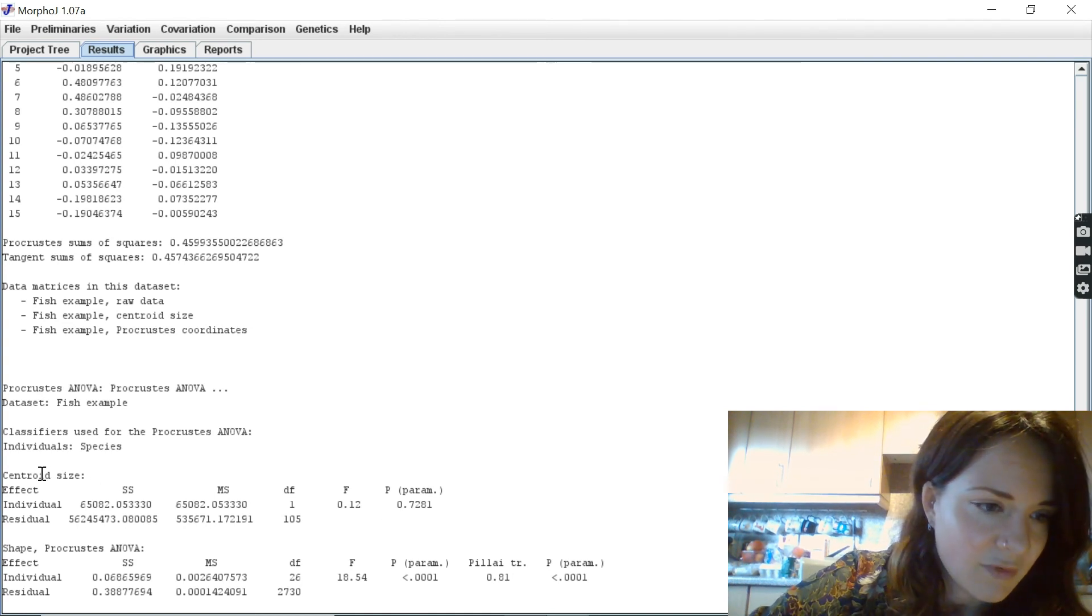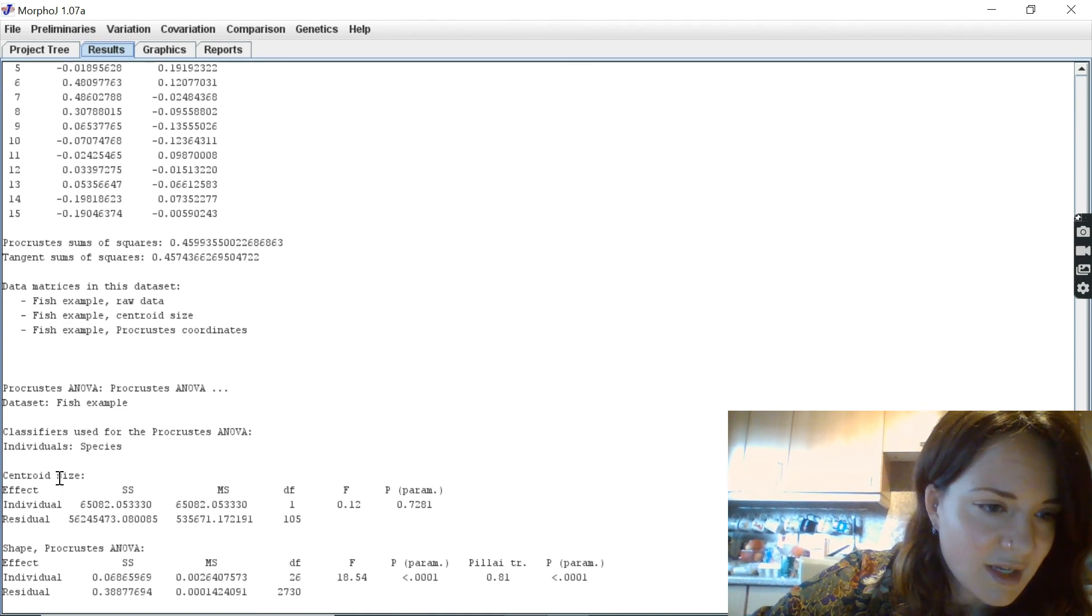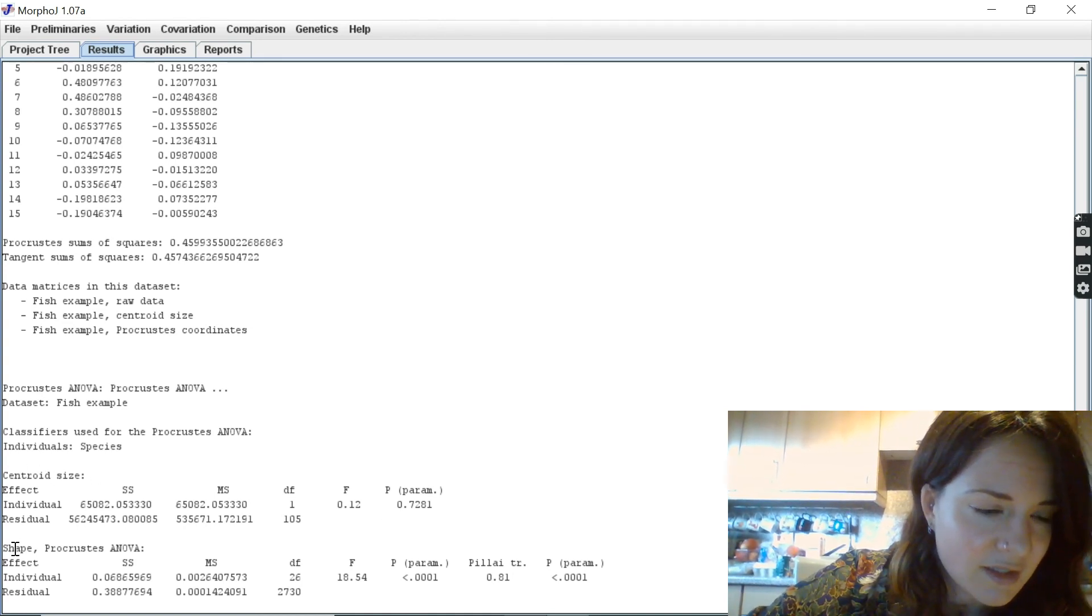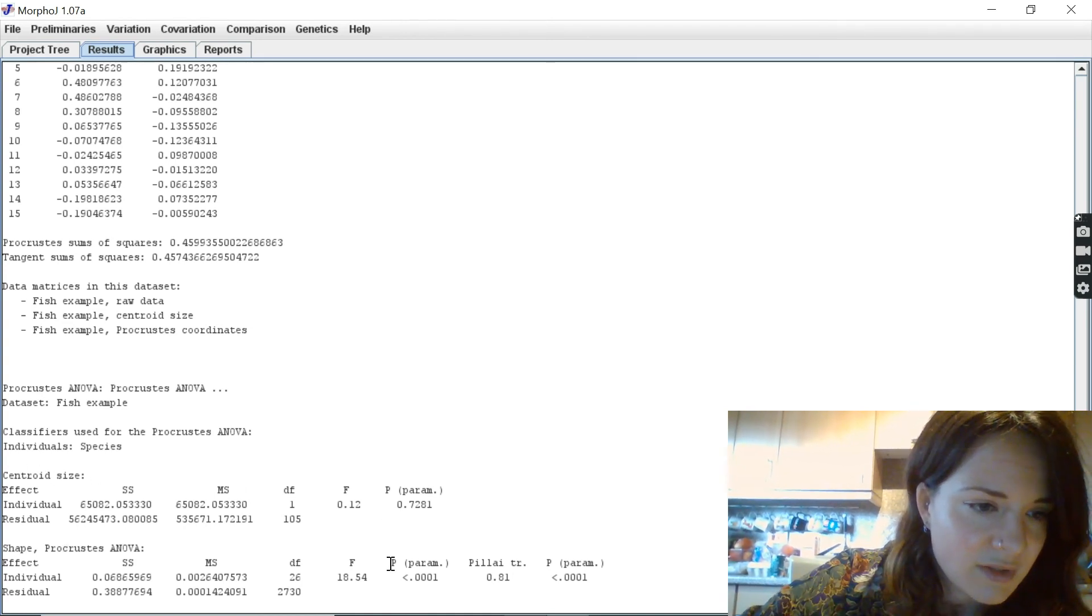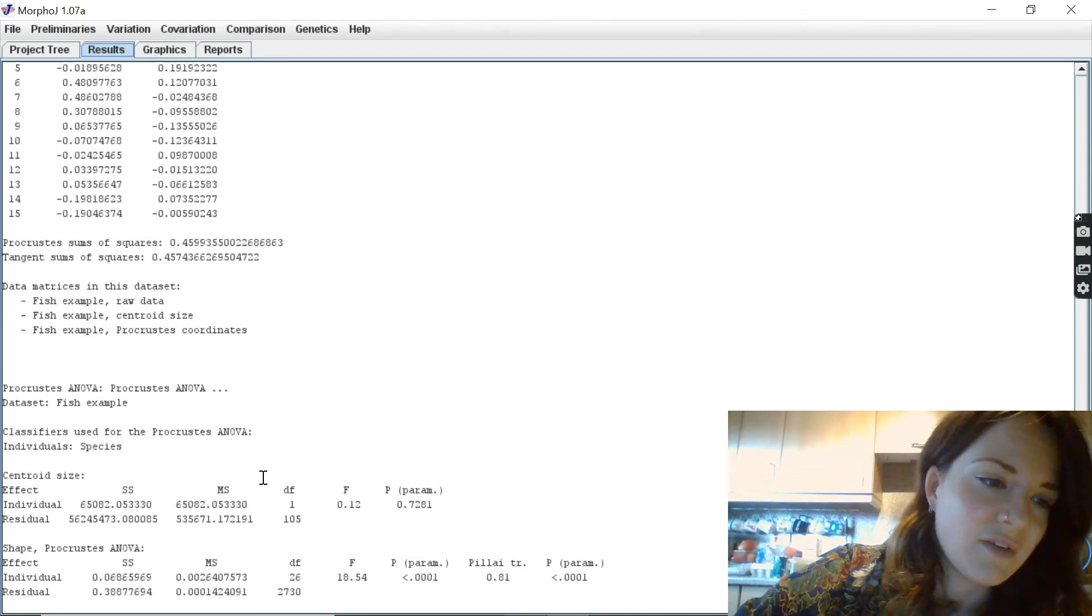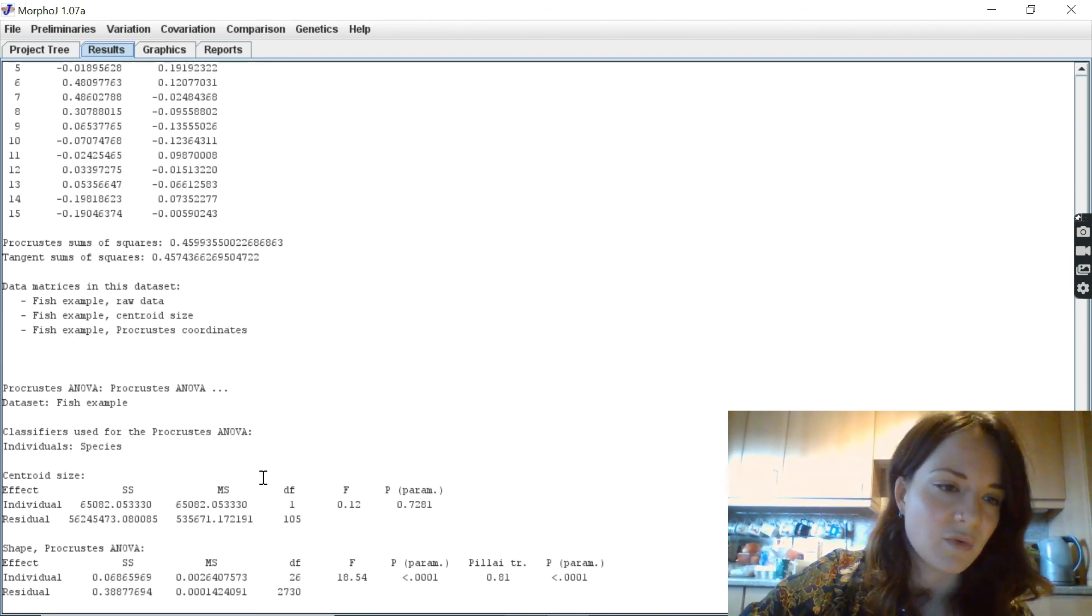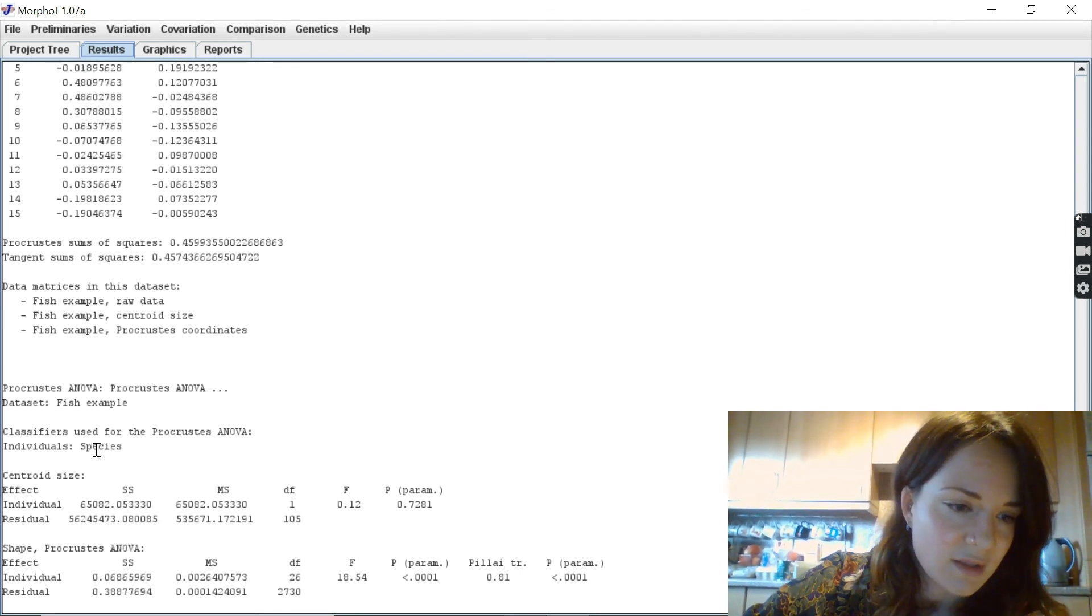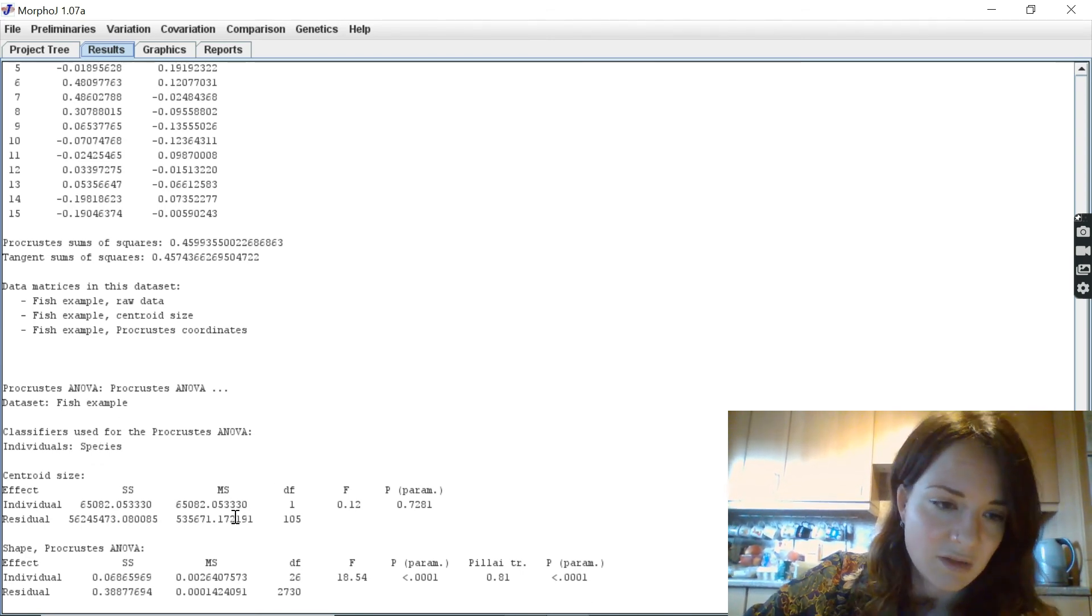So you can see here we've got our size and our shape. Size doesn't significantly differ between the species, but shape does.